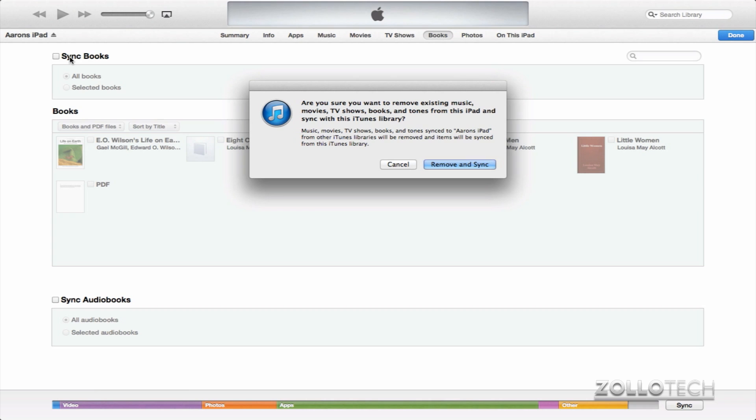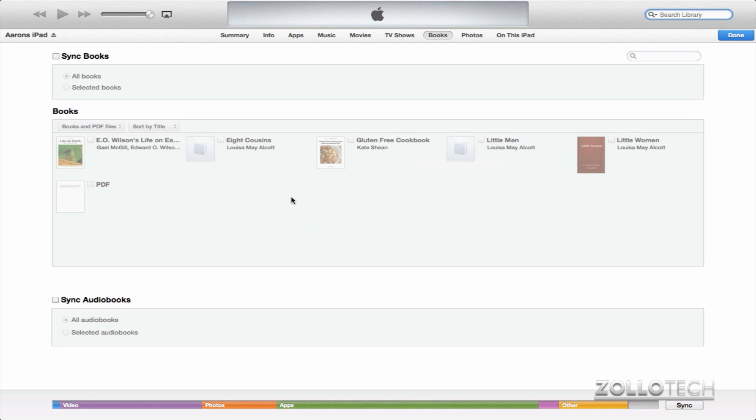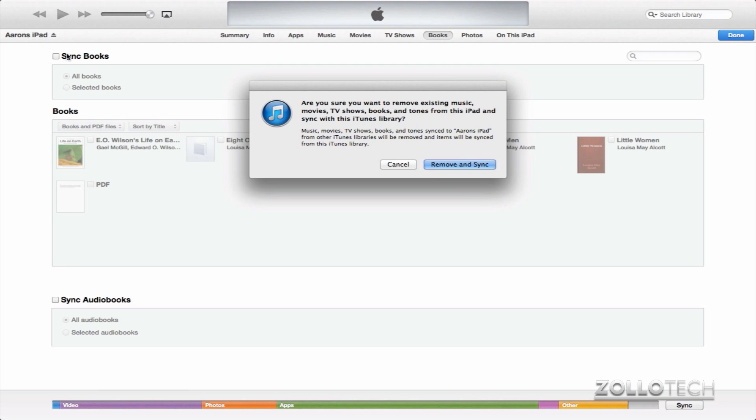But you can use this option and anything you add to iTunes will automatically be added. It works the exact same way.